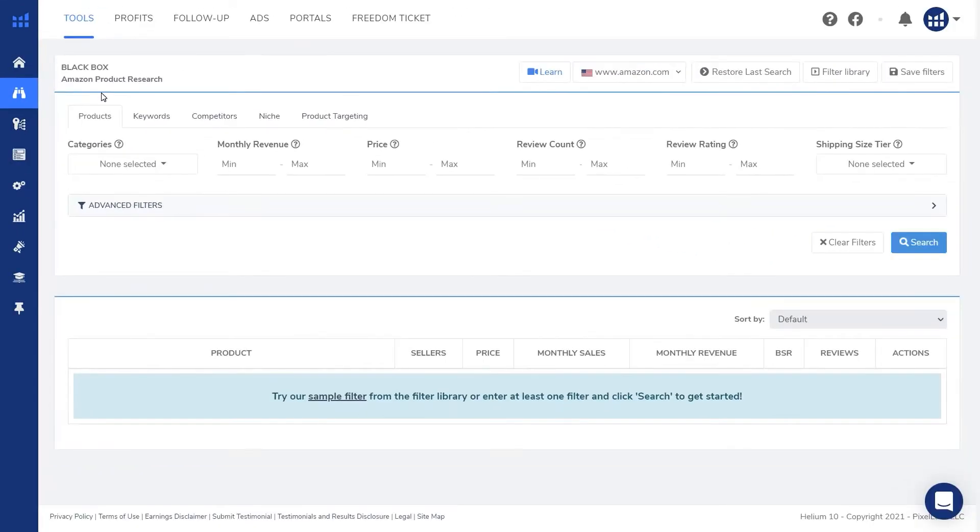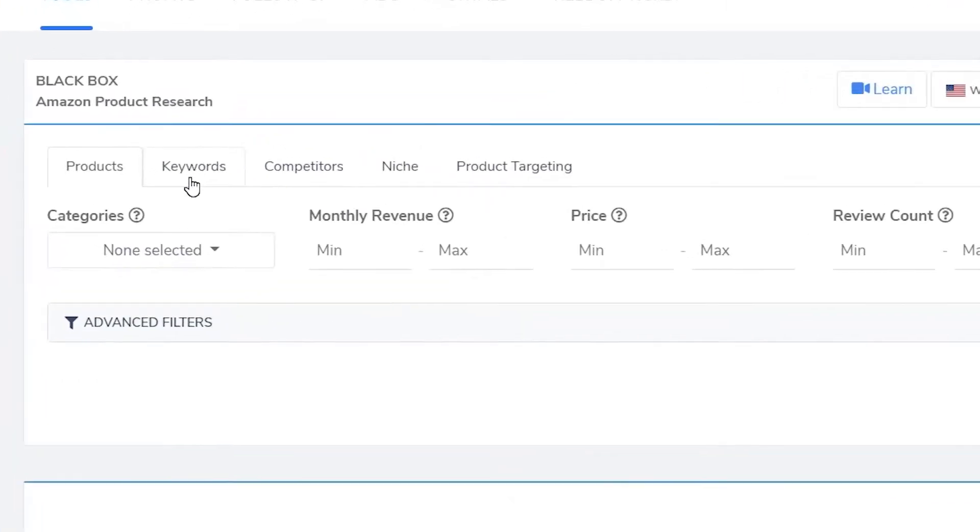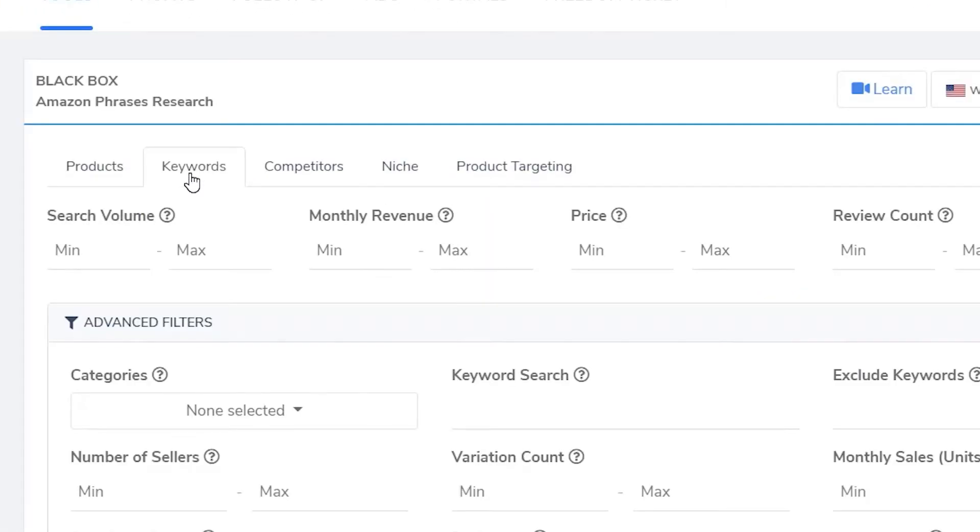Blackbox is marketed as a product research tool, but if you go to the keywords tab, Blackbox will allow you to search for any keywords that you'd like. There are several search criteria you could use to narrow down your search.